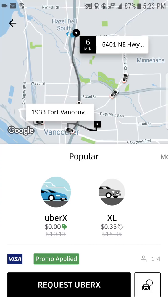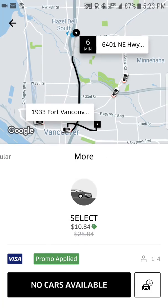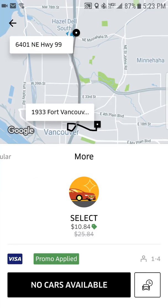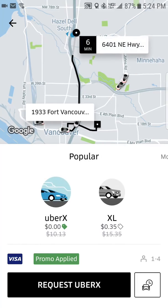This is where you choose the type of vehicle. UberX is the most standard — four-door vehicles. UberXL is a larger vehicle that can seat up to six passengers. Select is the higher-end option — essentially Uber Black, a more expensive vehicle if you want to travel in style. We're going to go with UberX for this example.